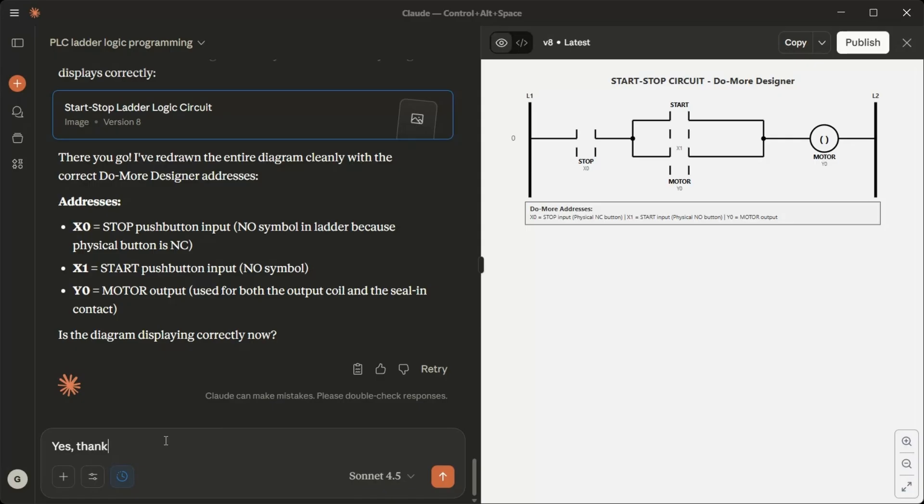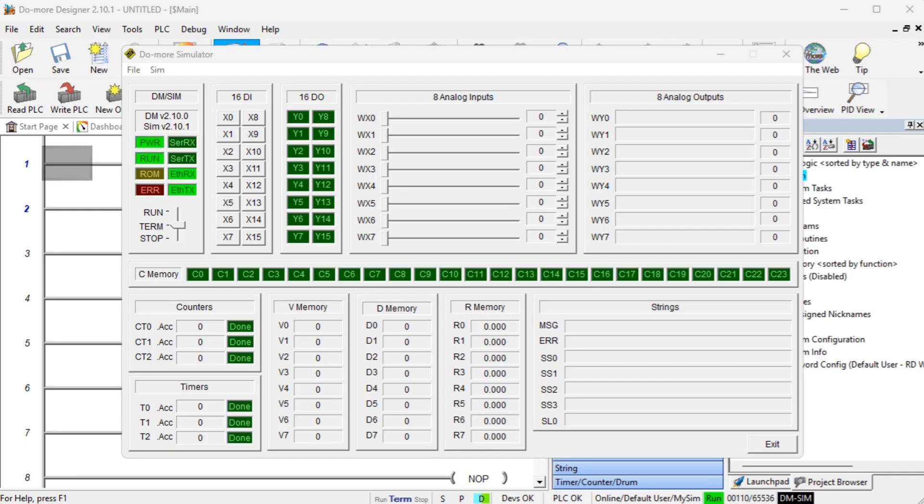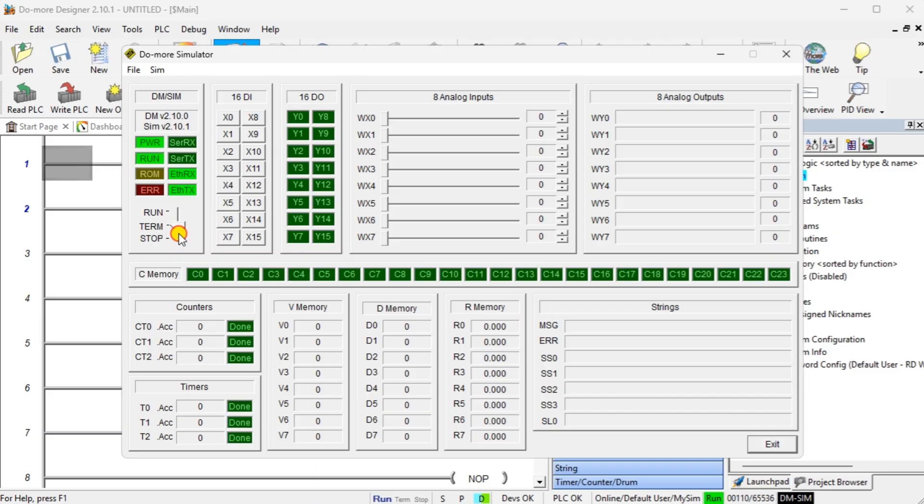I will now try this in the PLC programming software. Excellent. Good luck with your programming in Do More Designer. When you test it in the simulator, remember, X0 should be on initially, since the physical NC stop button is closed at rest. Click X1 to simulate pressing start. Y0 should energize and stay on. Click X0 to simulate pressing stop. Y0 should de-energize. If you run into any issues or want to add features like timers, indicator lights, or additional controls, feel free to ask. Happy programming.